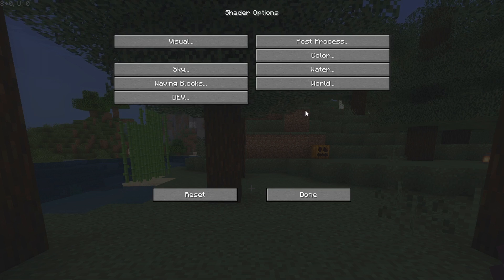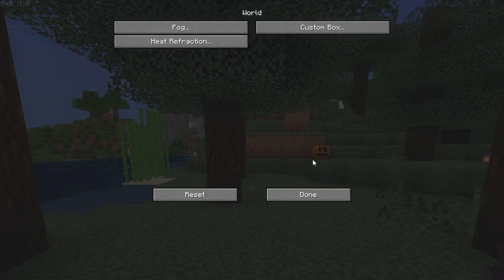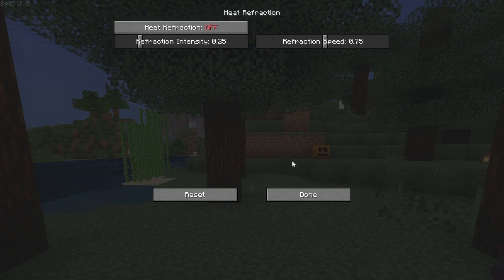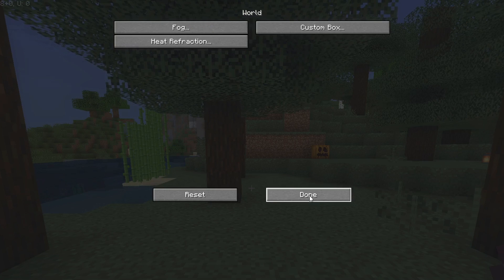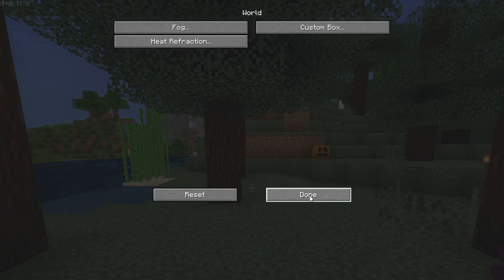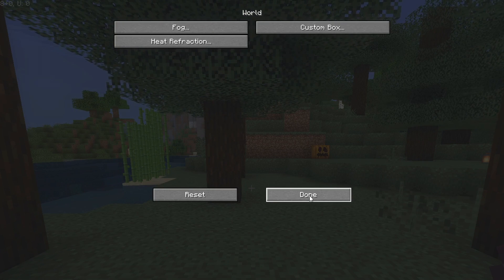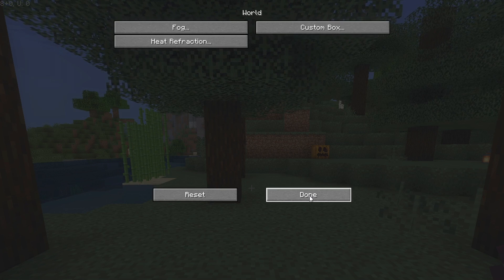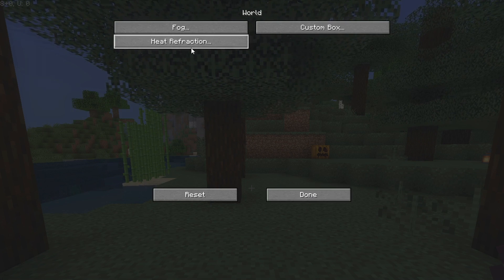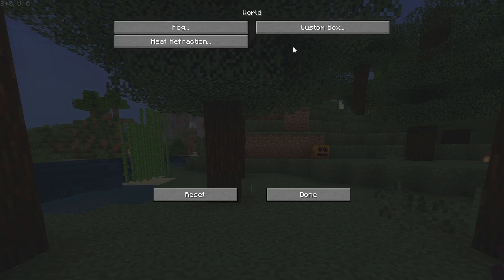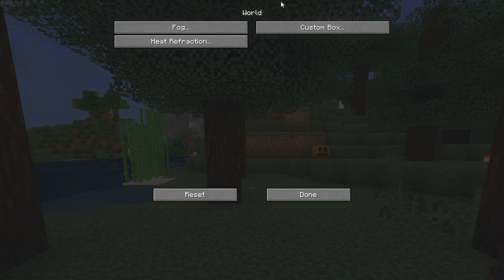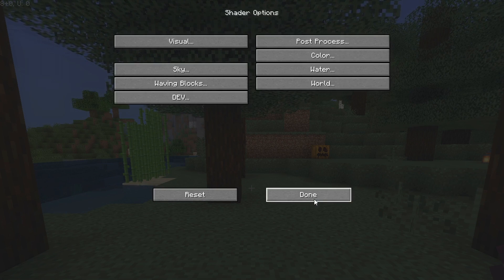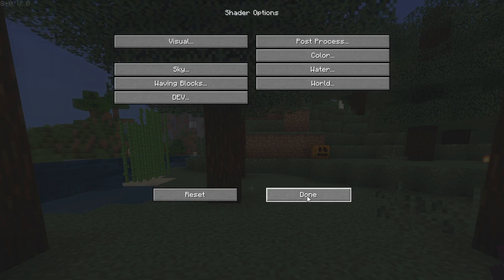The last tab for this shader pack is World, and under Heat Refraction you want to turn heat refraction off, because it's one of those effects that might cost you a few FPS that you can't afford on a low-end system. Turn off heat refraction. The rest of the settings aren't that important and don't affect your performance too much. Click Done and that should be applied.